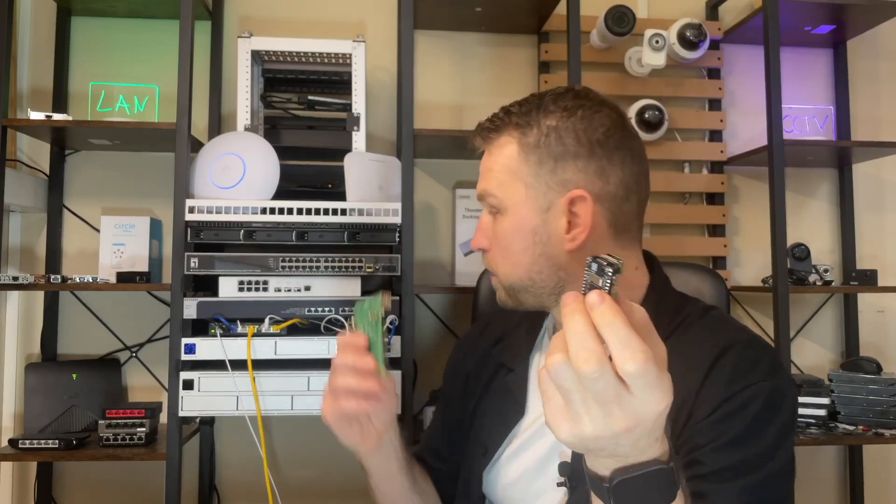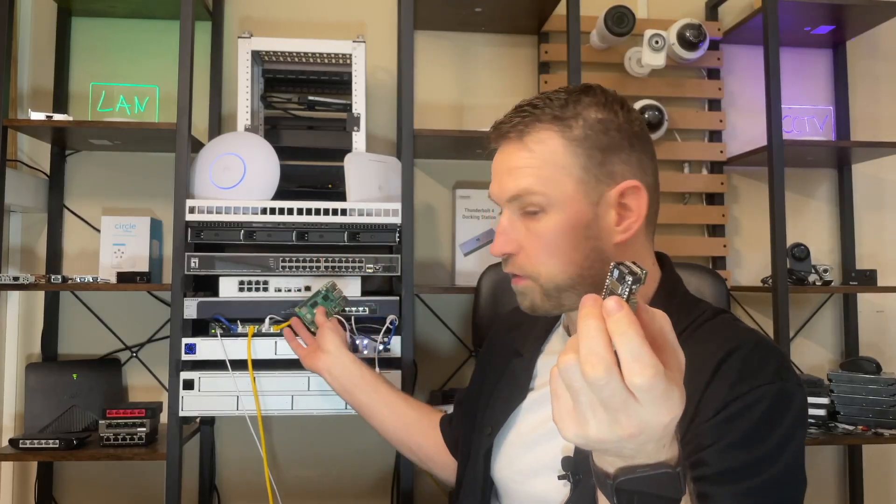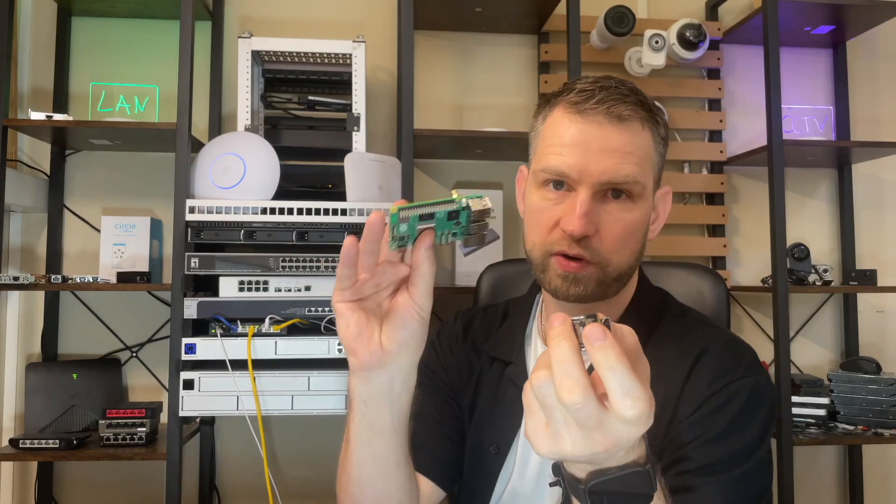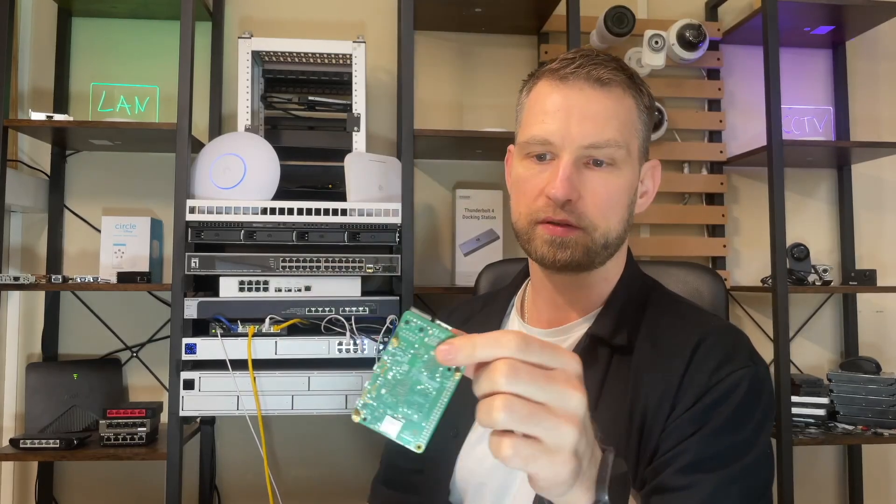So this has been a video how to access your devices remotely using this KVM adapter. This little device gives you a remote access to a server, to a Raspberry Pi, to any device that has HDMI port.